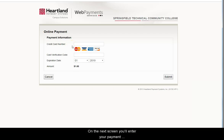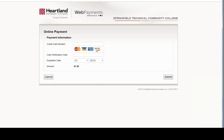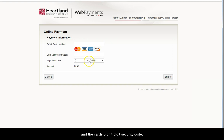On the next screen, you'll enter your payment information using either a debit or credit card. The site accepts Visa, MasterCard, American Express, and Discover. Enter your card number, the expiration date, and the card's 3- or 4-digit security code. Then click Submit.